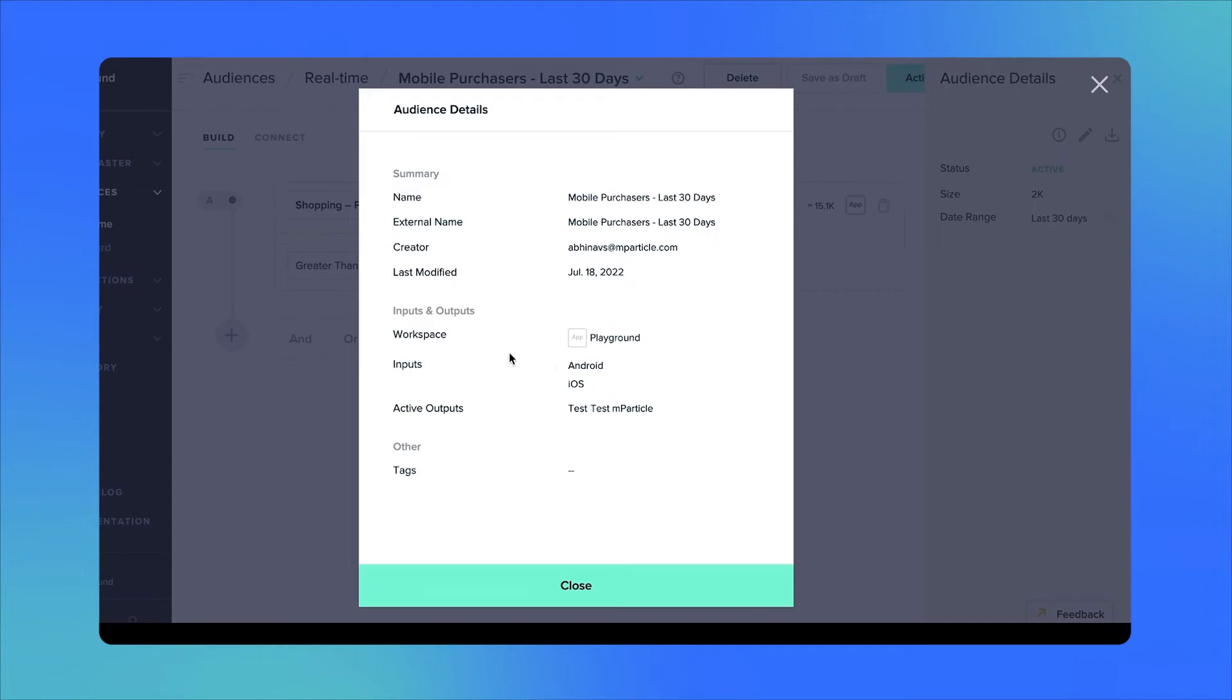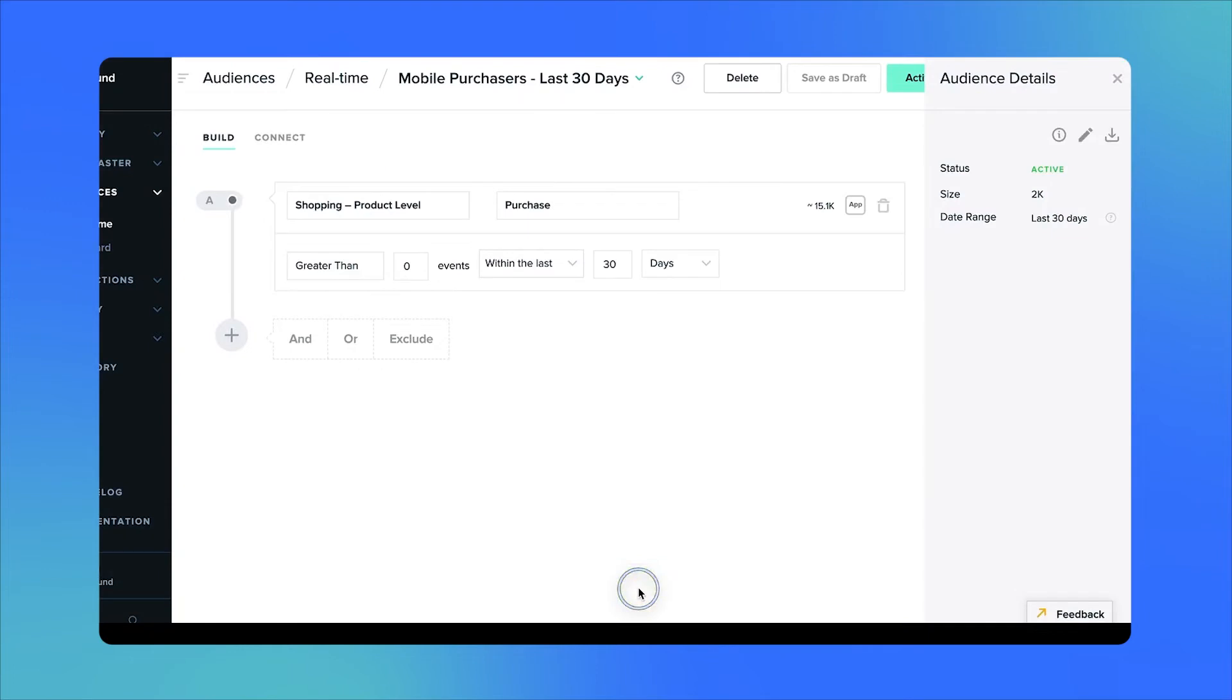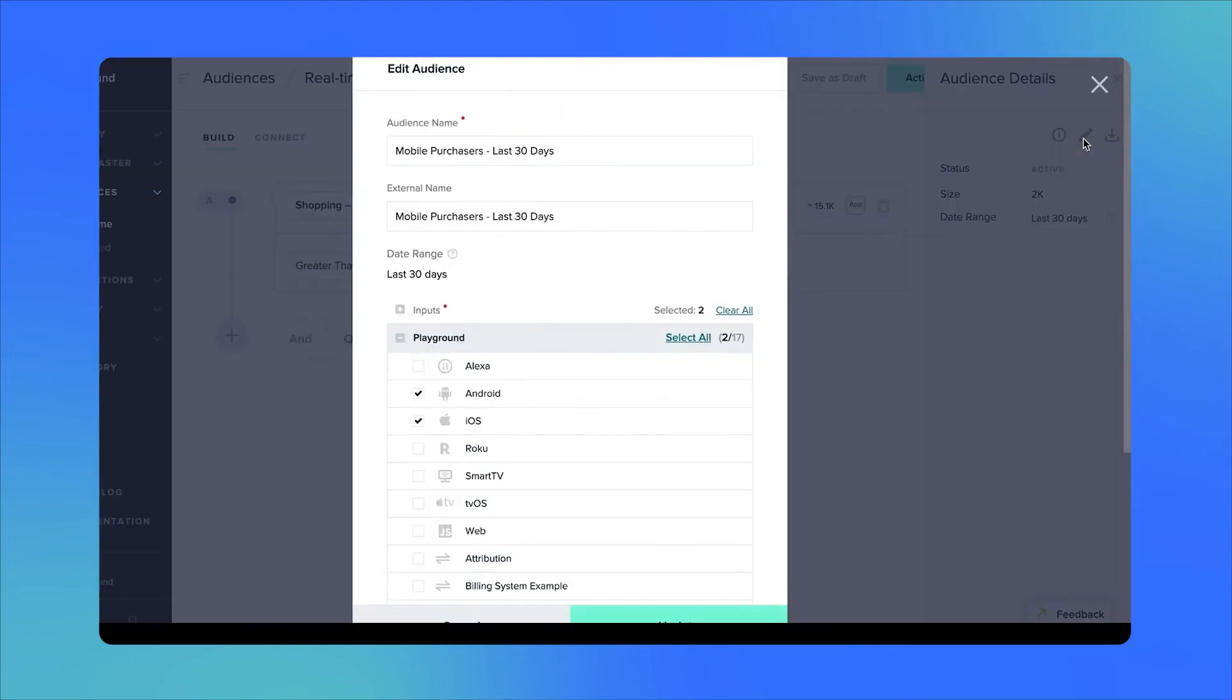You'll also be able to edit your audience. Going back to, for example, the external name, you could change that at a later point in time, as well as change the various inputs that this audience should consider.